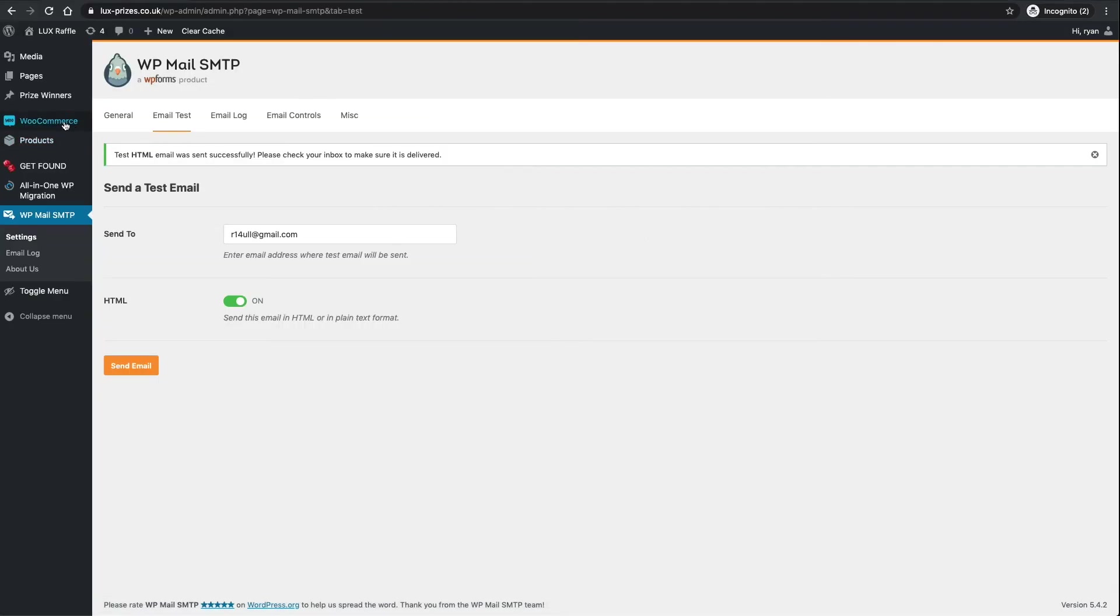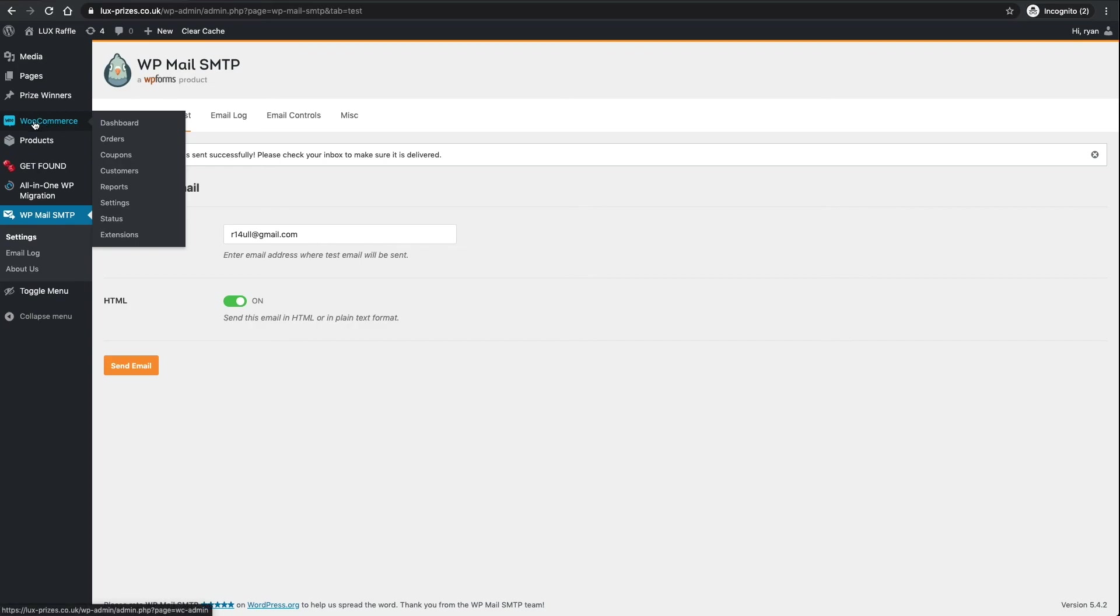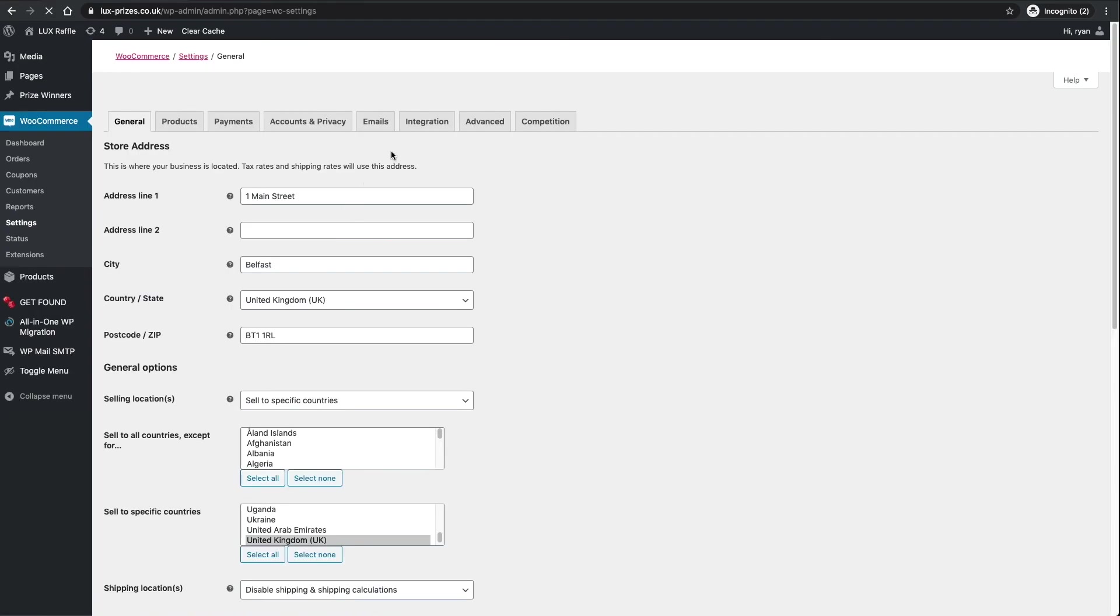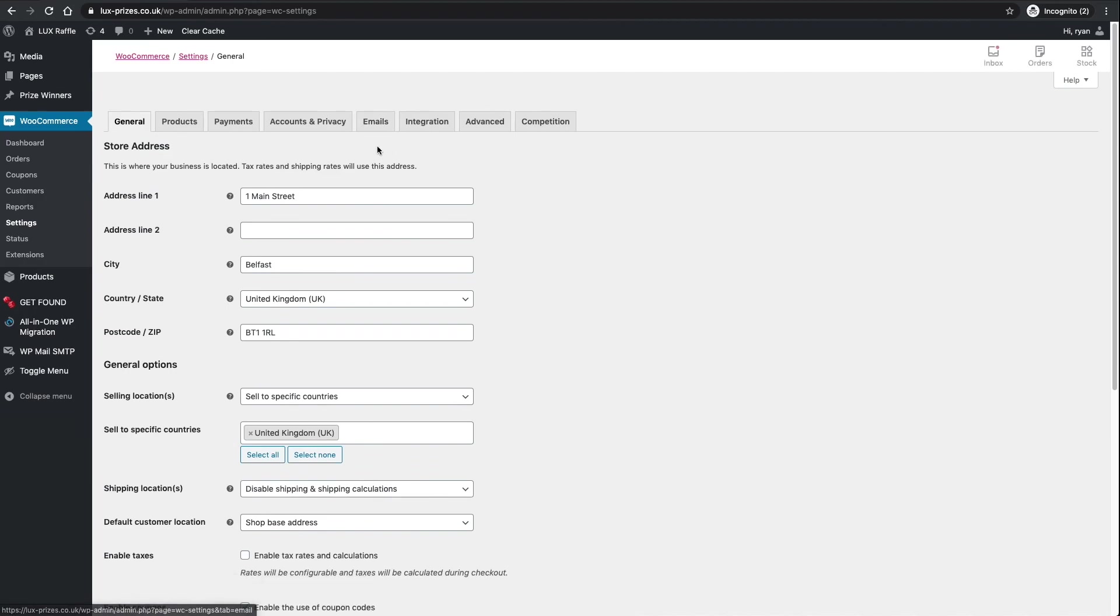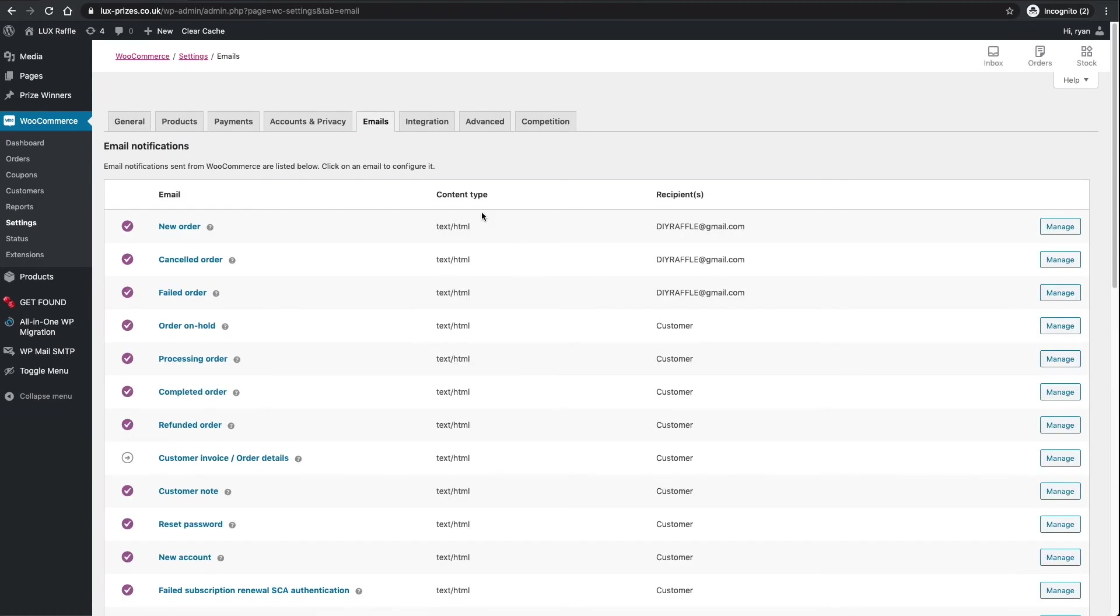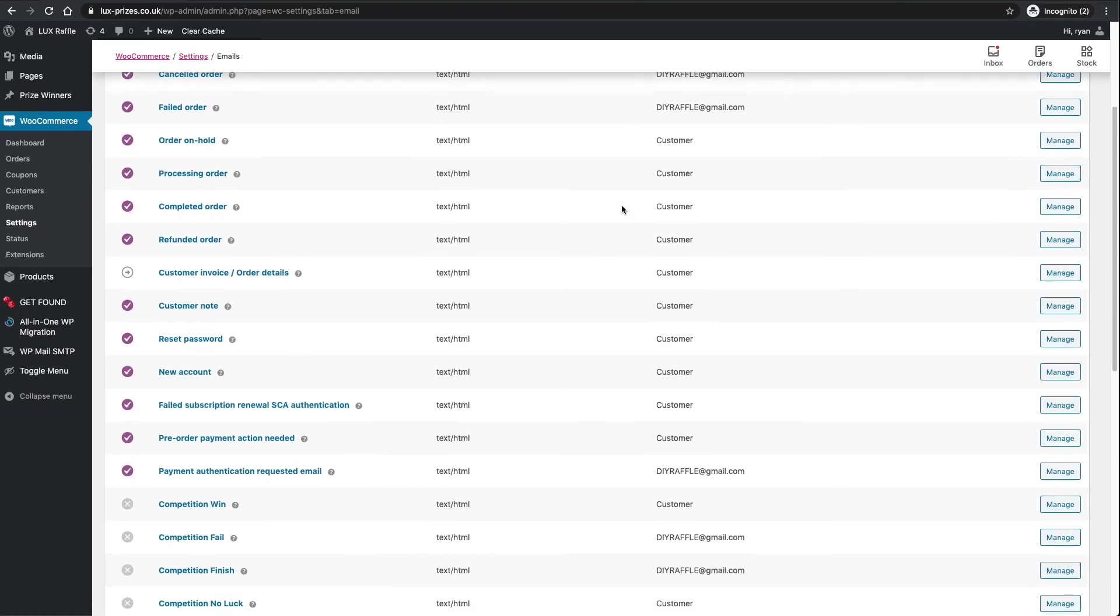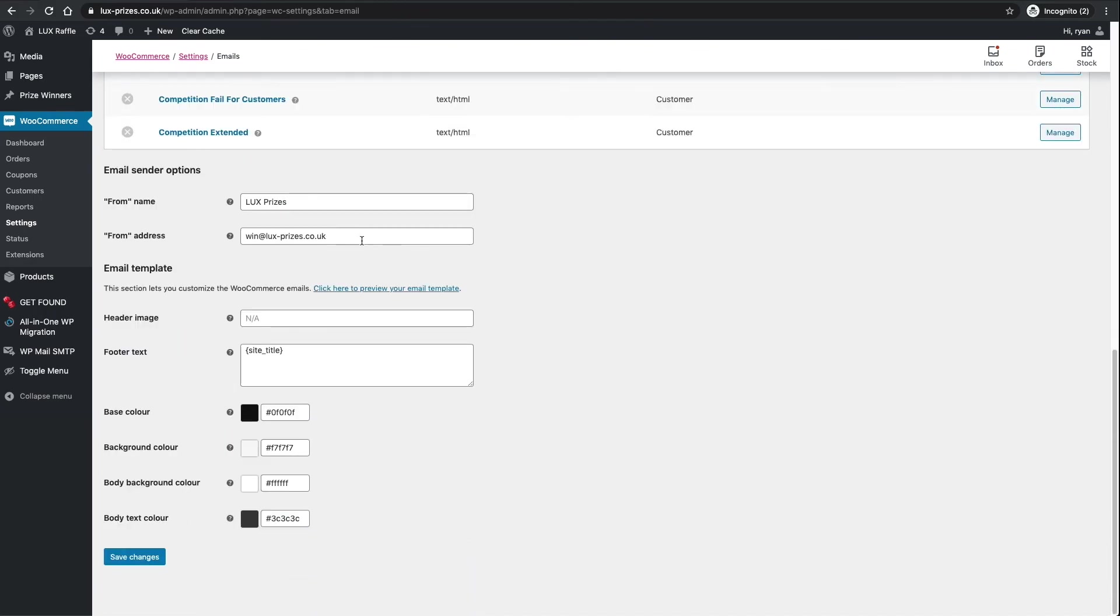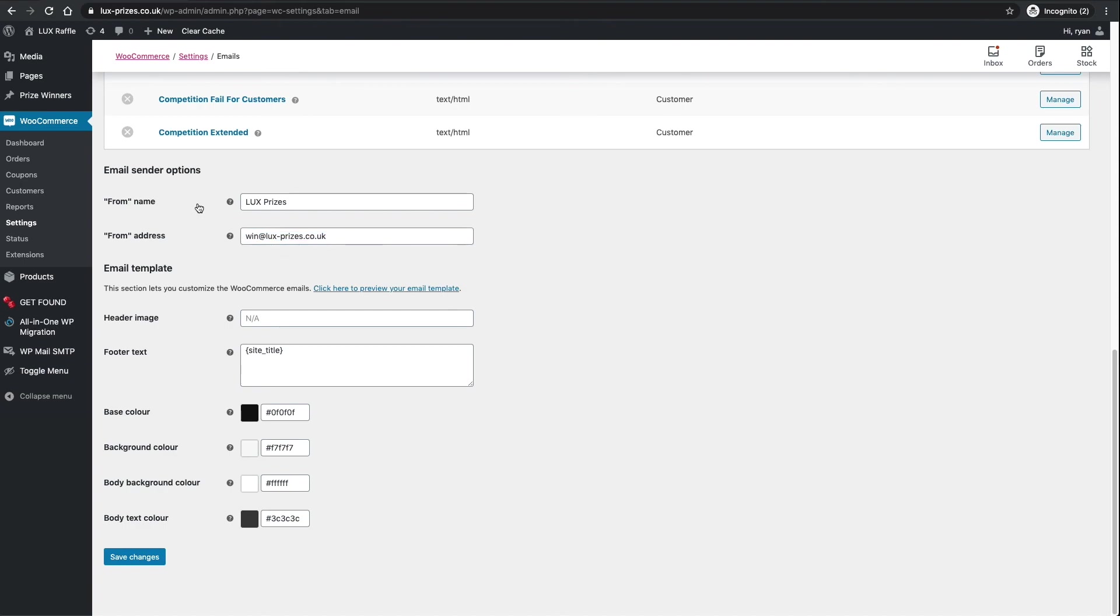Also, you might have done this in the last step, but if you go back to WooCommerce and settings, just make sure that the email you've entered in here is correct. Although you might have forced this in the last setup of that plugin, just make sure these are the same to keep some continuity in the website, your from name and your from address there, and then click save at the bottom.